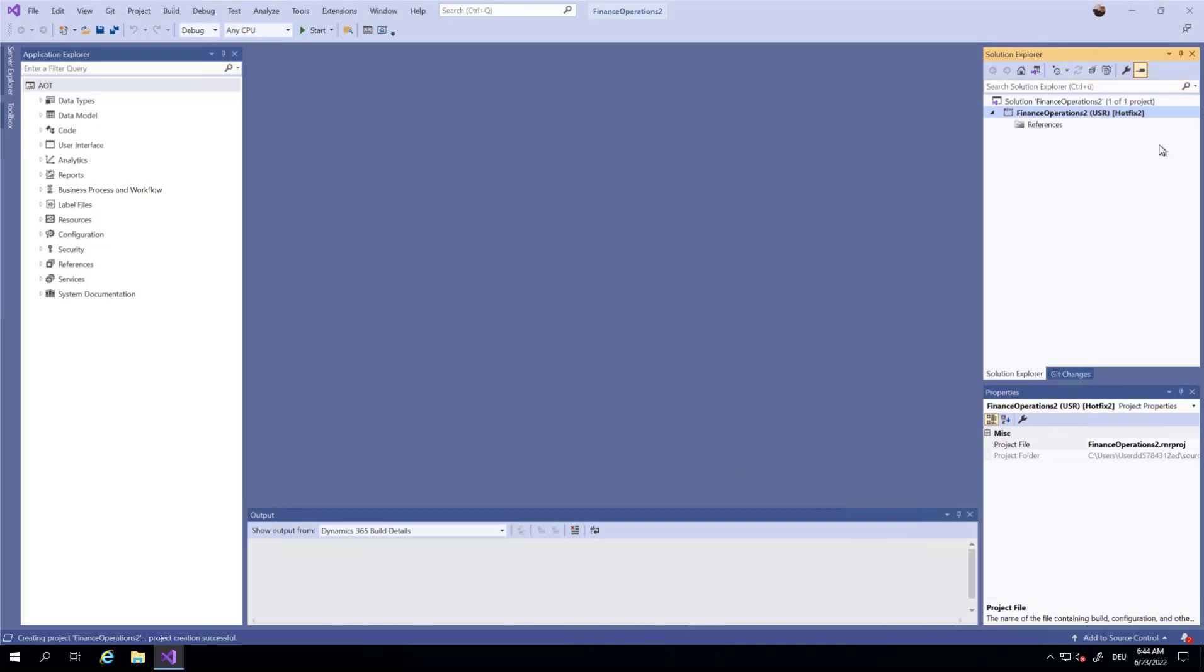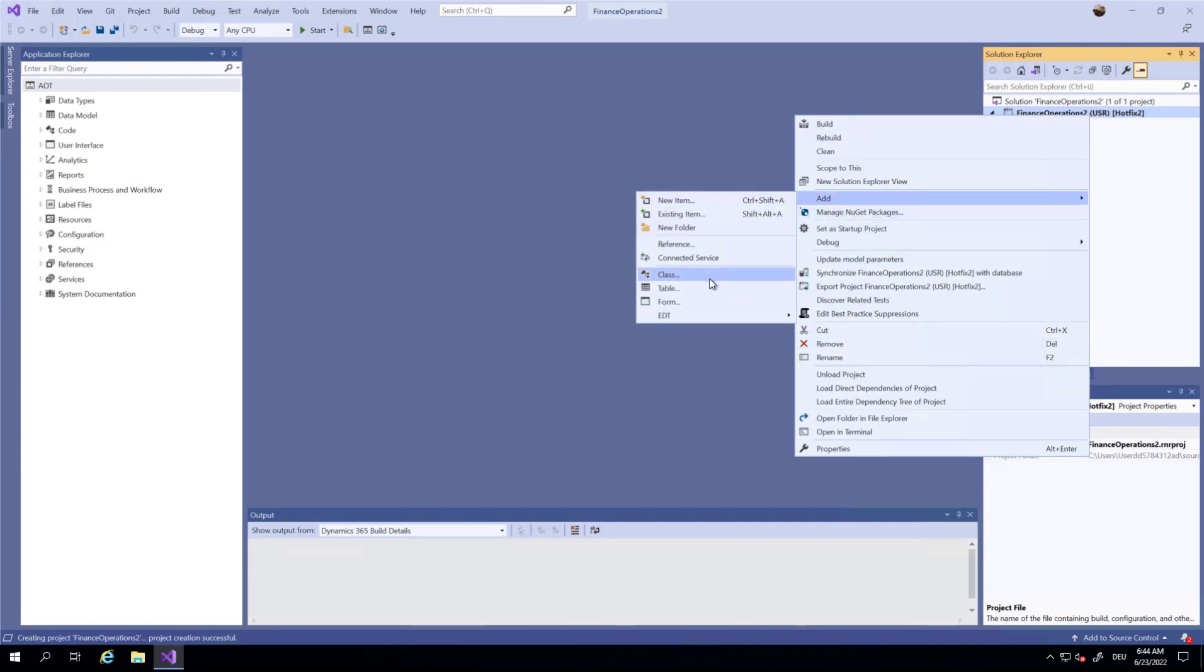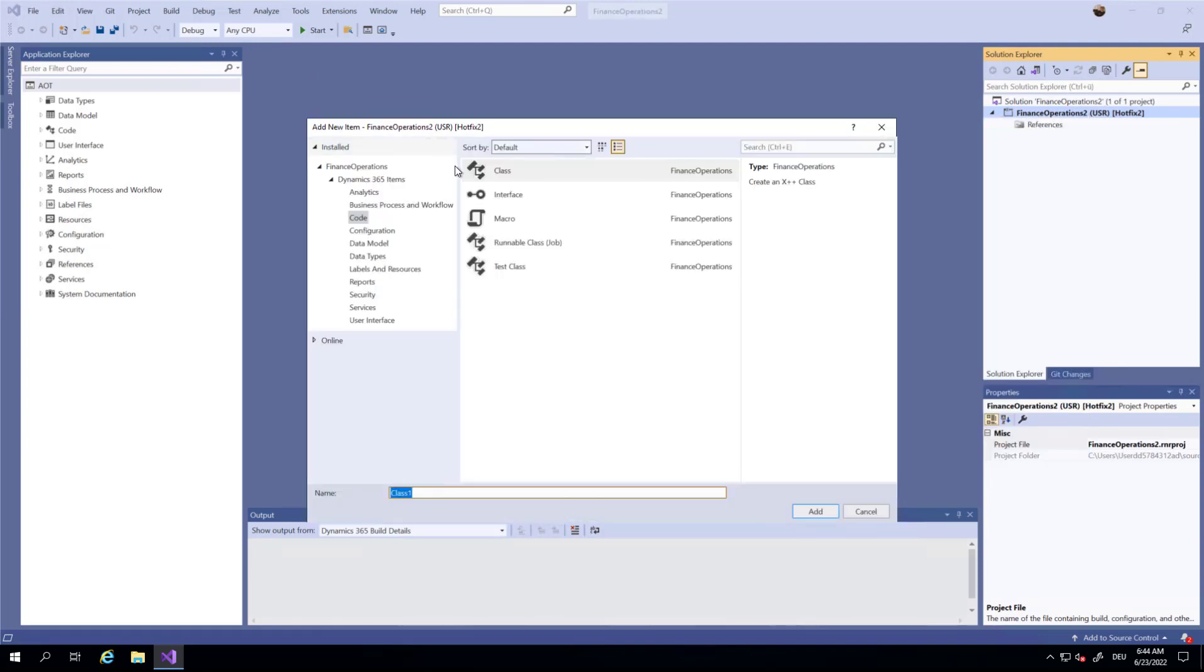So we have here a project. Hotfix2 is the model and the only thing that I have to do is create a new class and call it MyFix2.